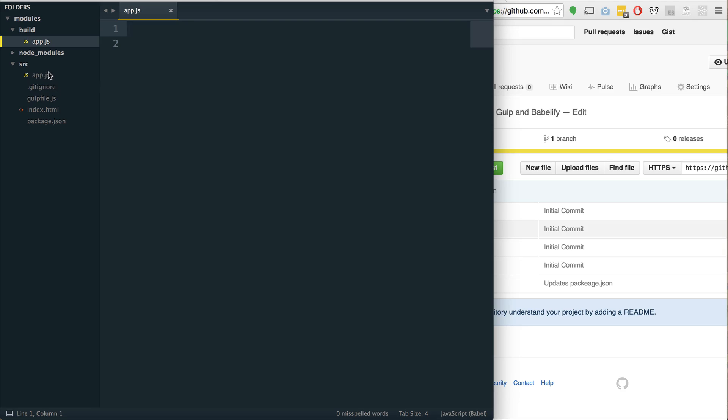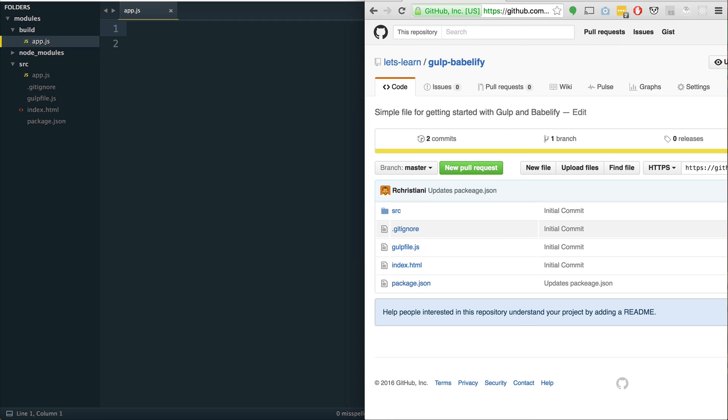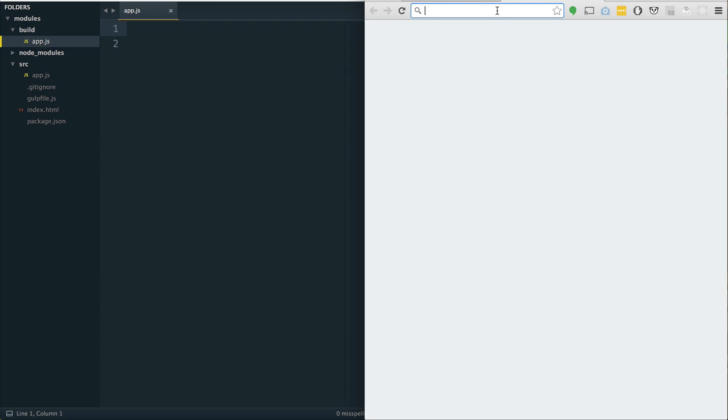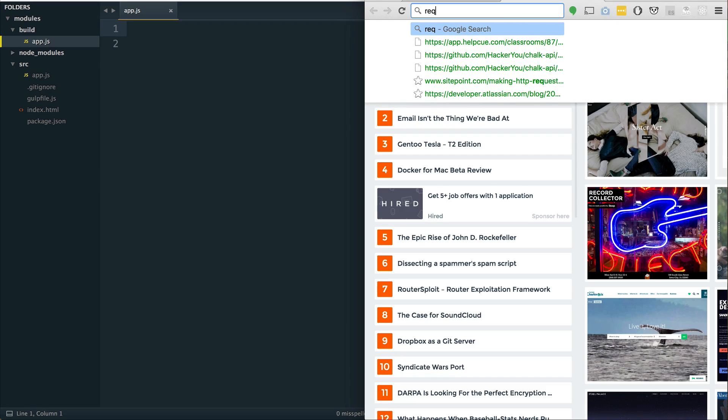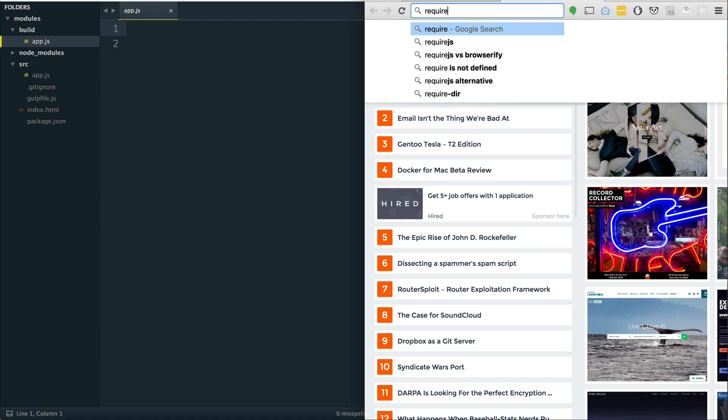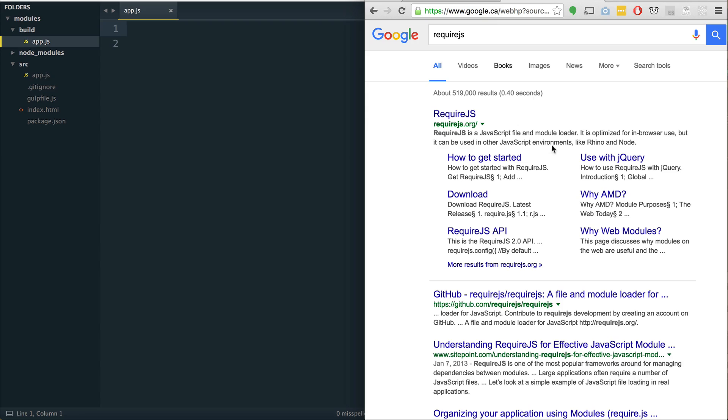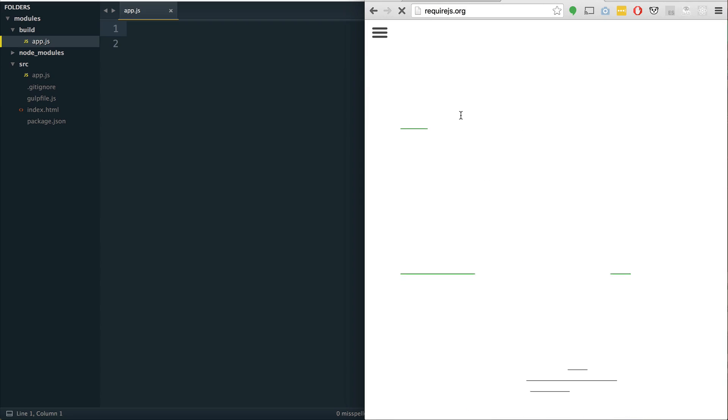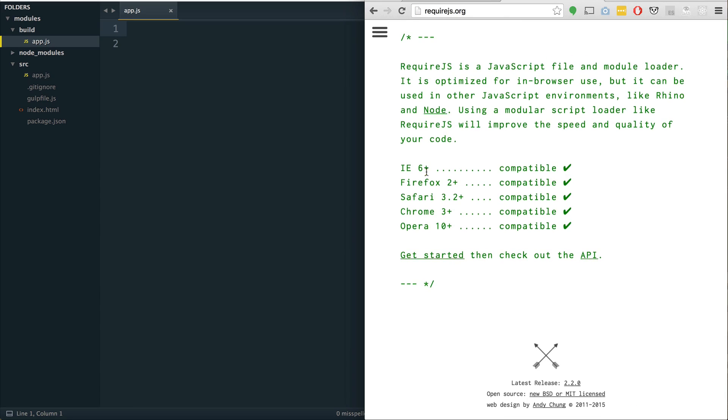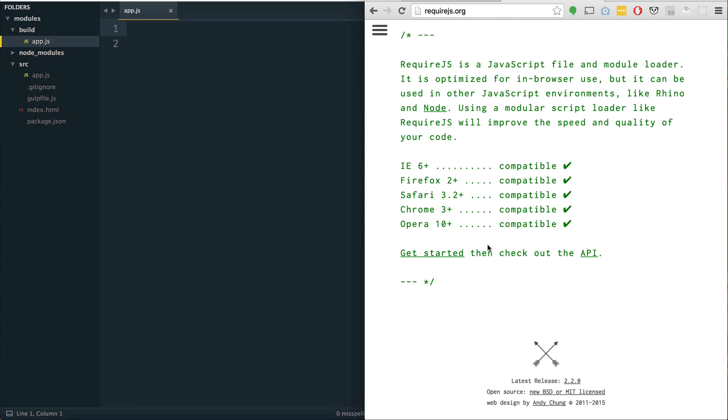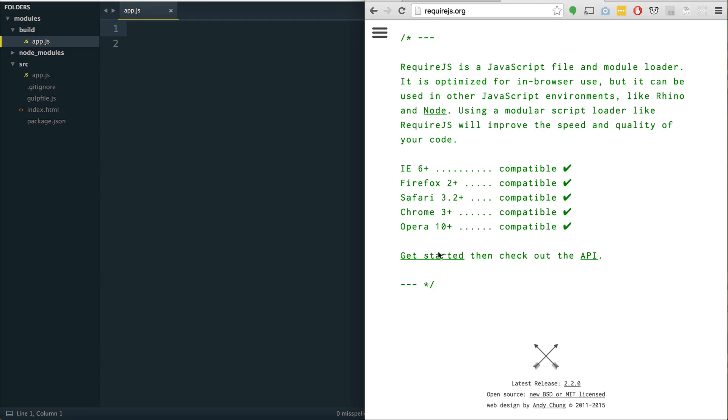Let's talk about modules. So modules in ES6 are pretty cool. They are the first time we've had native modules in JavaScript. There's been a lot of different variations on modules. There's the common.js kind of spec. There's the AMD spec.